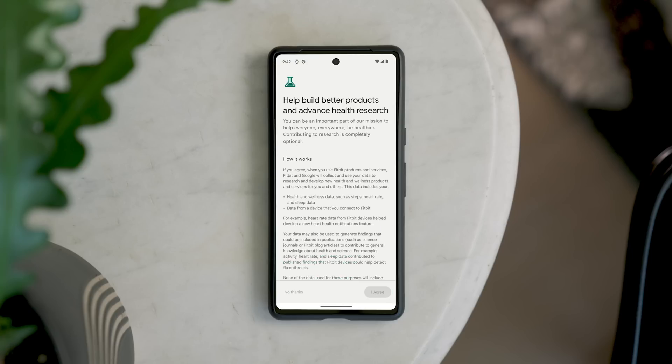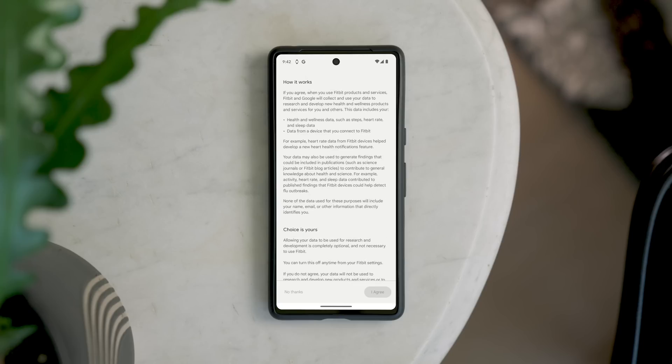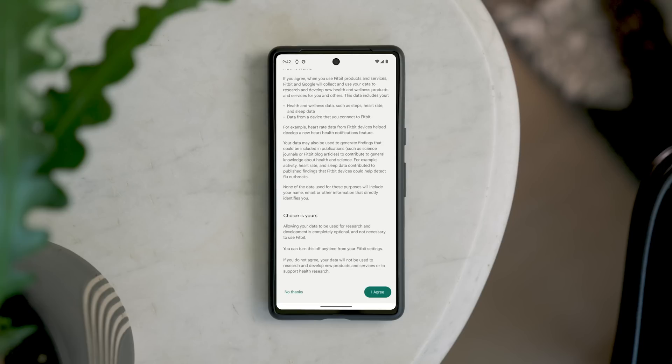You can also decide if you'd like to contribute your data to research and development of new health and wellness products, like heart health features. To opt in, tap I Agree, or tap No Thanks if you'd prefer not to participate.